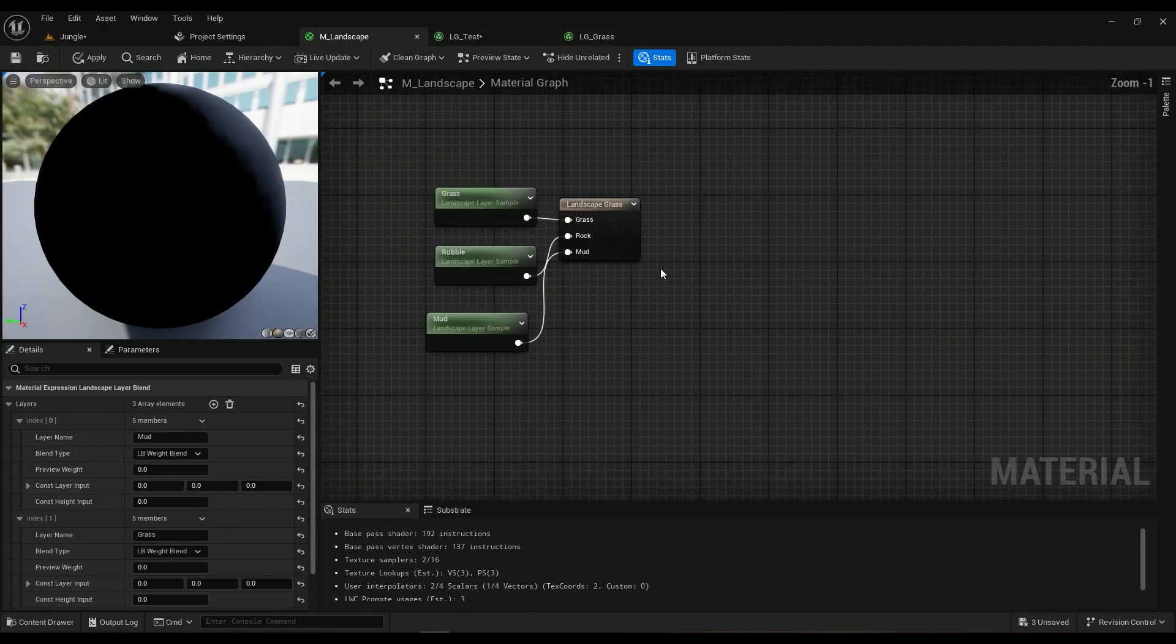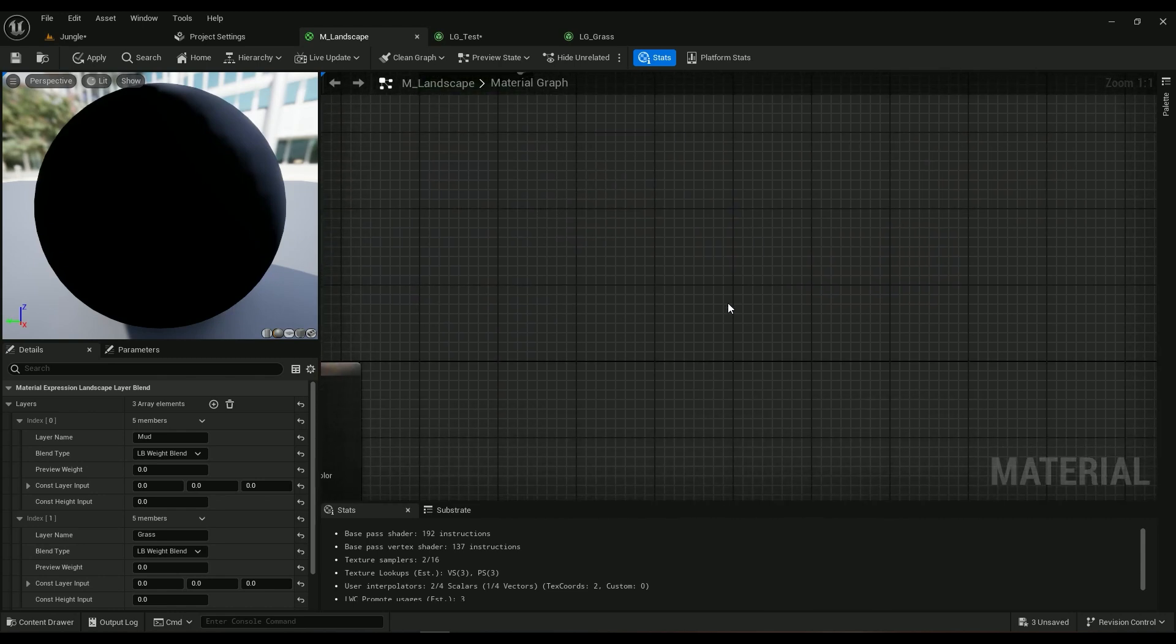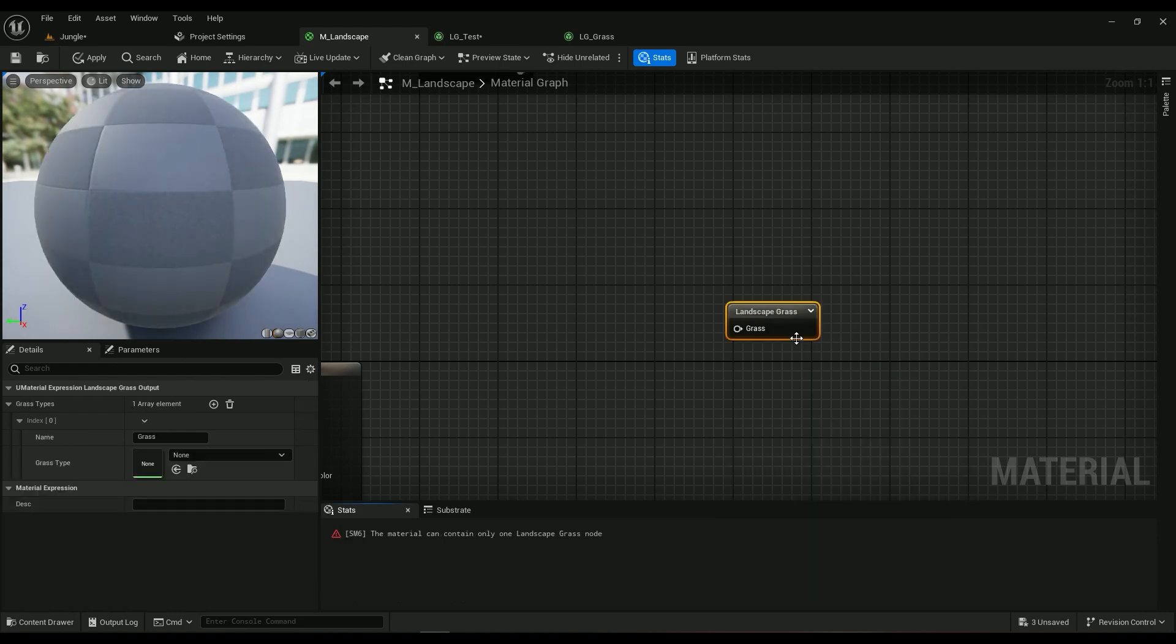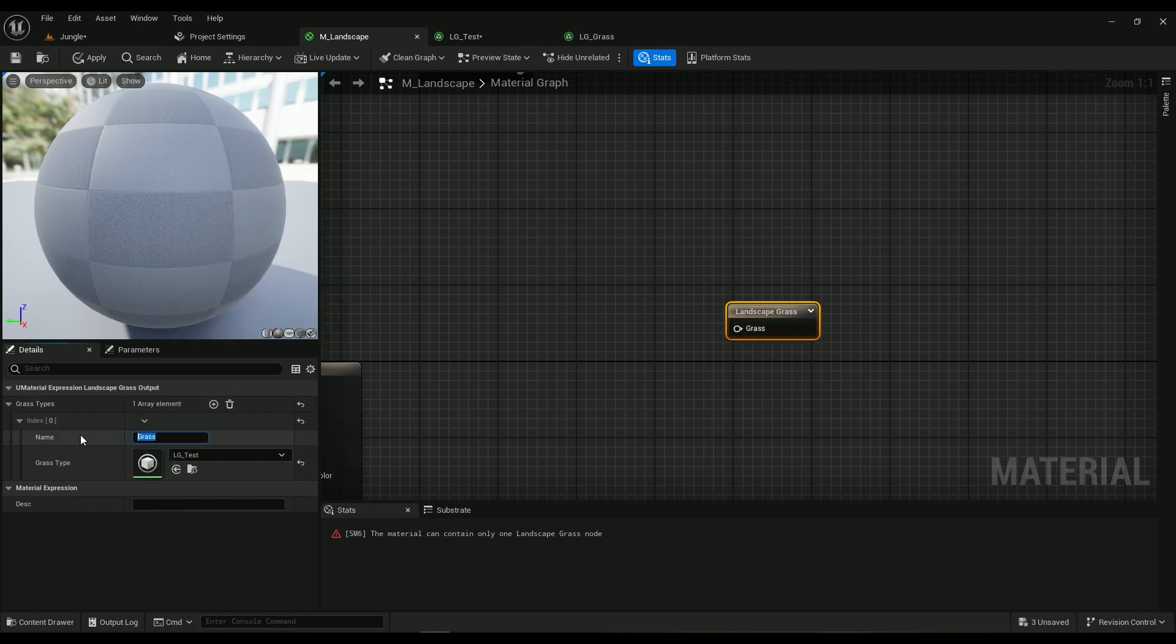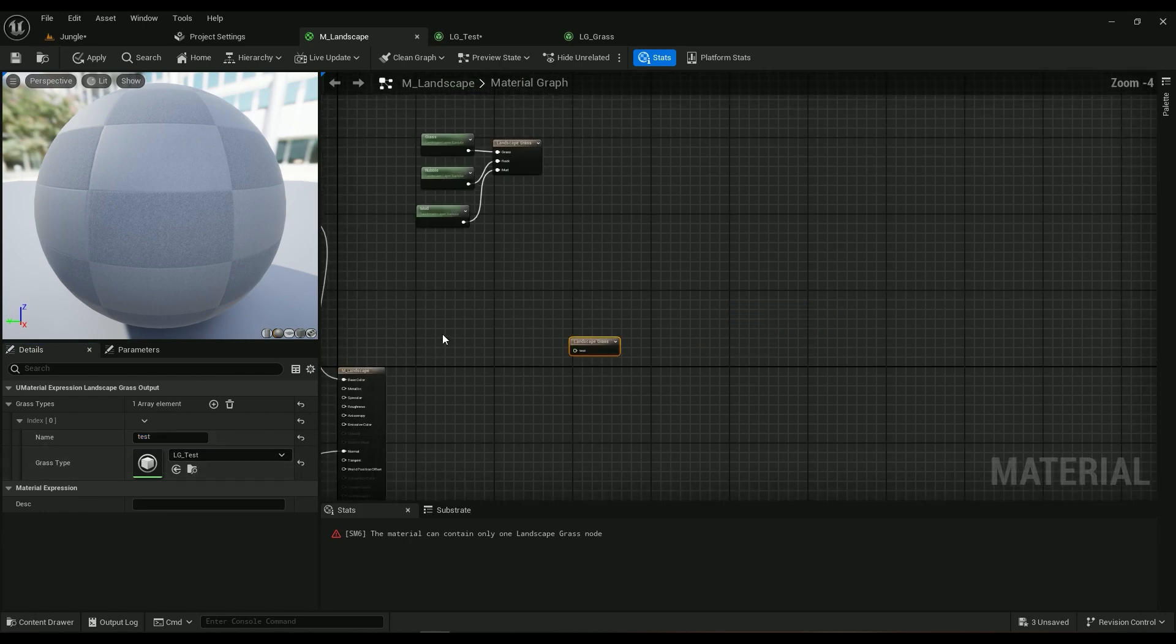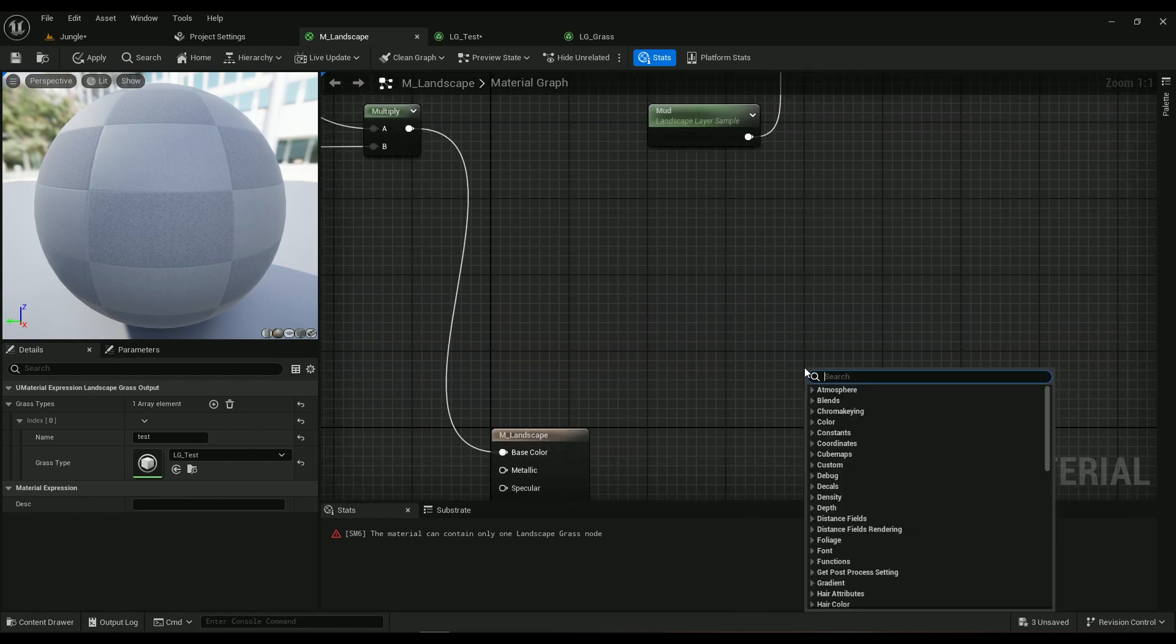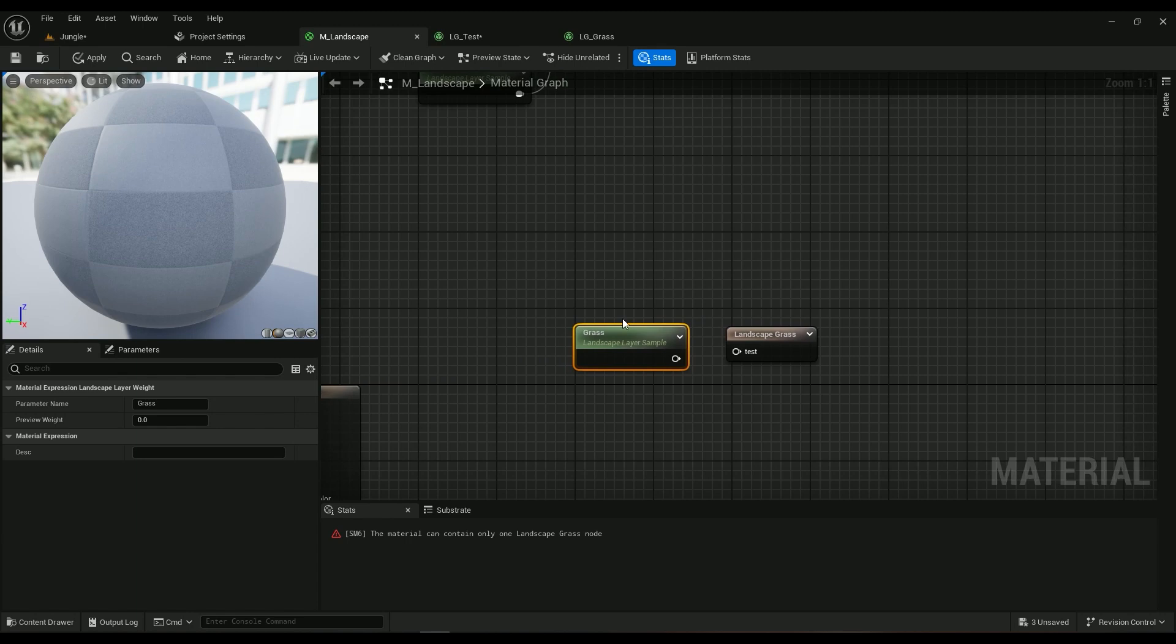I already created it but I'll do it for you again. Typing grass, you have landscape grass output and we have a layer called grass. We'll call it test, and what will be the input of the test? We should have something here. We will be using a landscape layer sample and this one should be called grass. It just tells this node that wherever you see grass, add this landscape static mesh to it.